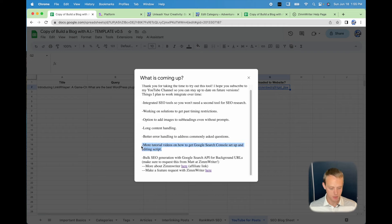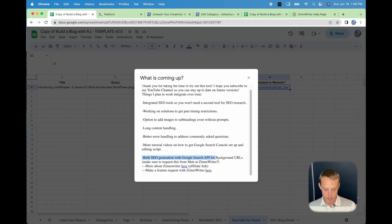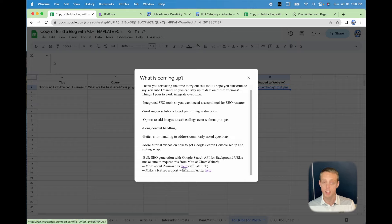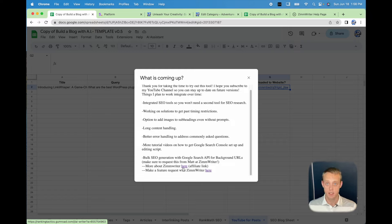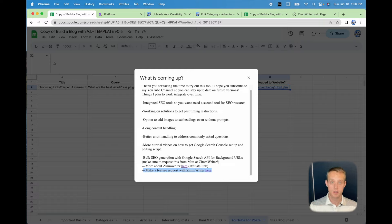I'm going to try to give more tutorials specifically on how to get Google Search Console set up — the link in the first tab was just a description, not a video. I would love to integrate the Google Search API with Zimrider to try to get the Bulk SEO Blog Writer set up — I think that would be awesome. Please use my affiliate link to purchase Zimrider if you have interest — it doesn't cost you any more, it just helps support me and this channel. And please make a feature request to Zimrider for the Bulk SEO Writer — the more requests, the higher it moves up on the priority list.